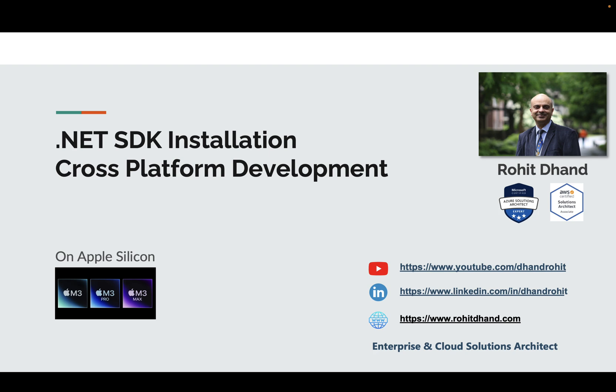Fundamentally, we'll be learning how to install .NET SDK on Apple Silicon machines. This video is primarily for that, and in coming videos I'll explain how to create different types of applications using the same .NET SDK installation on Apple Silicon.